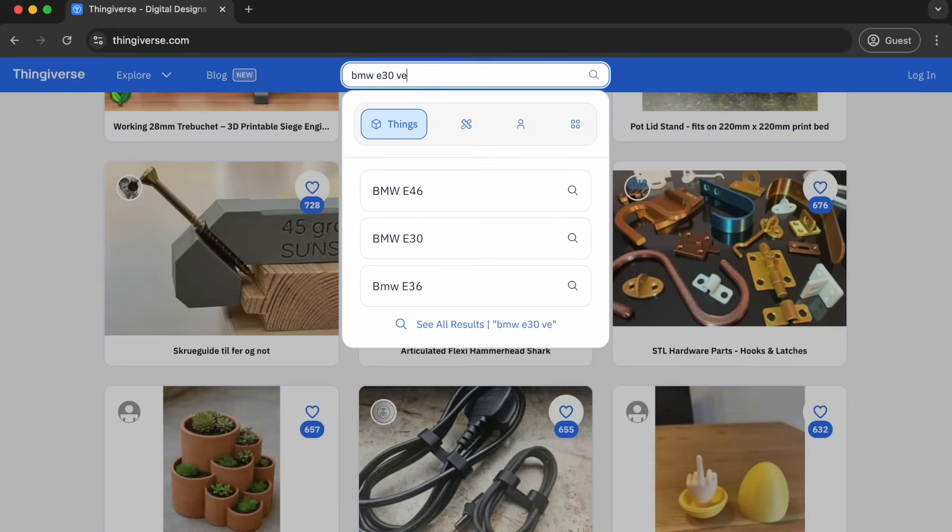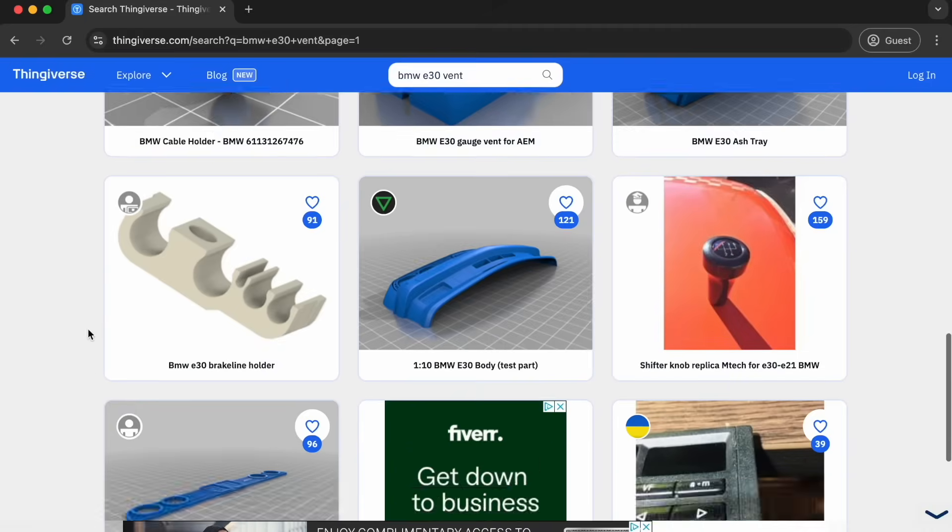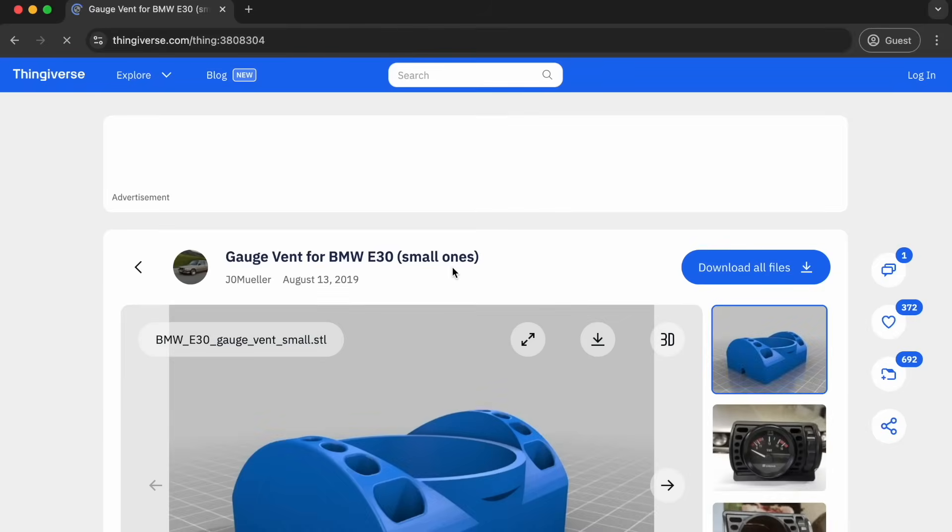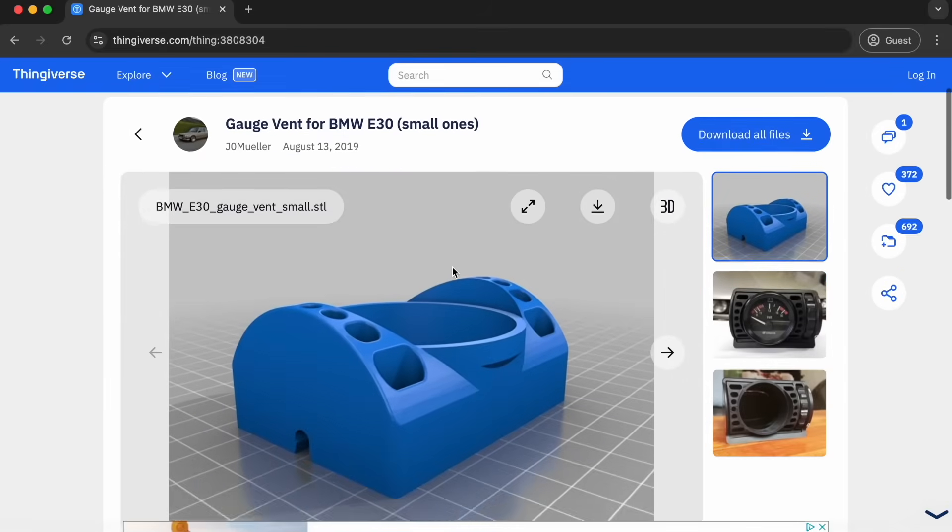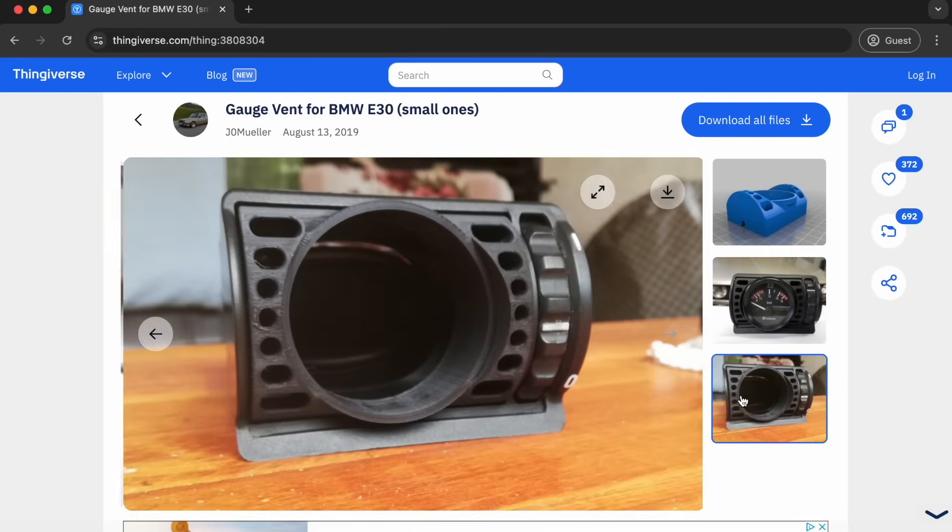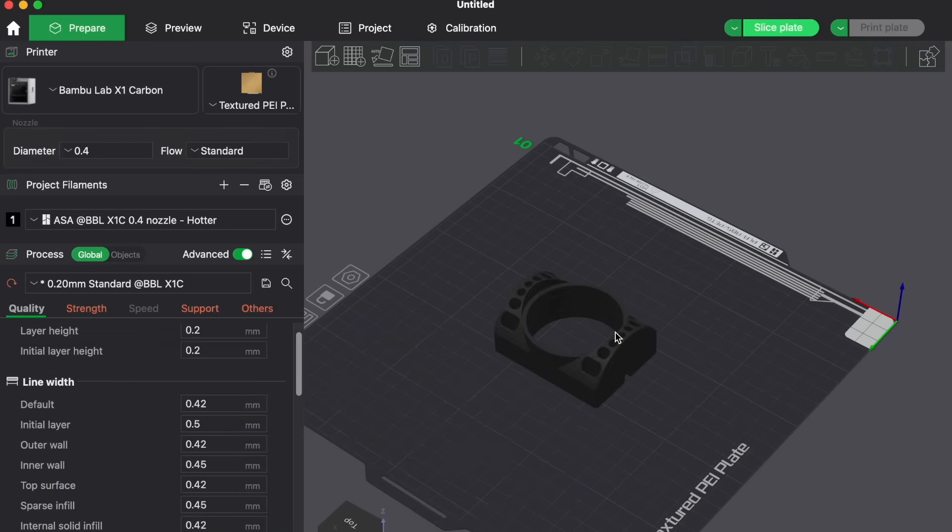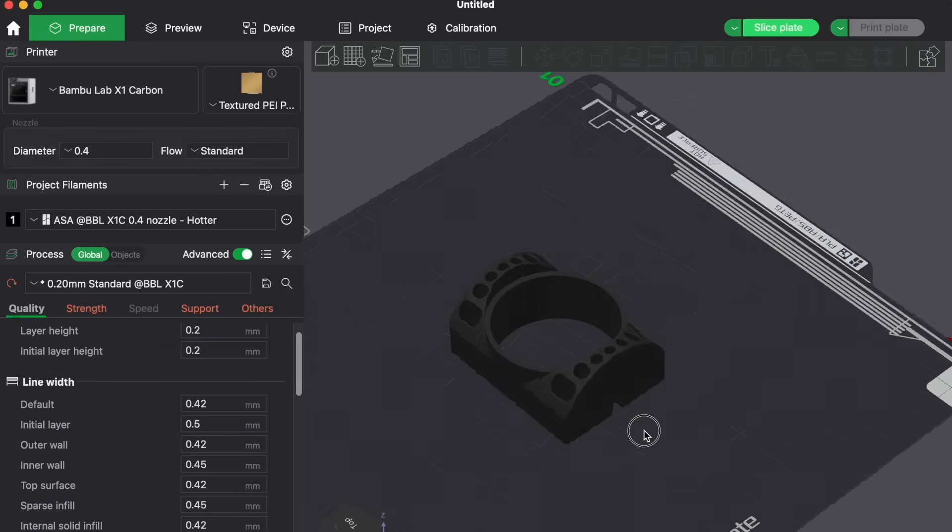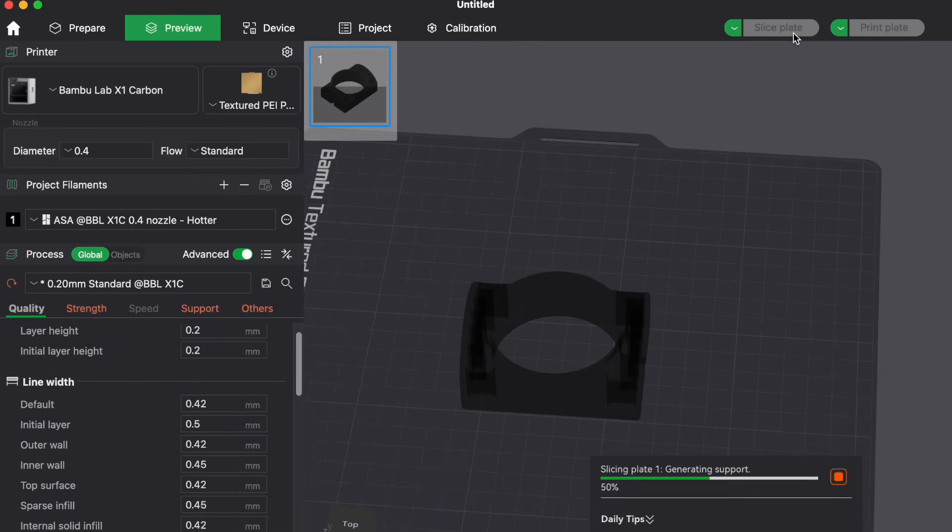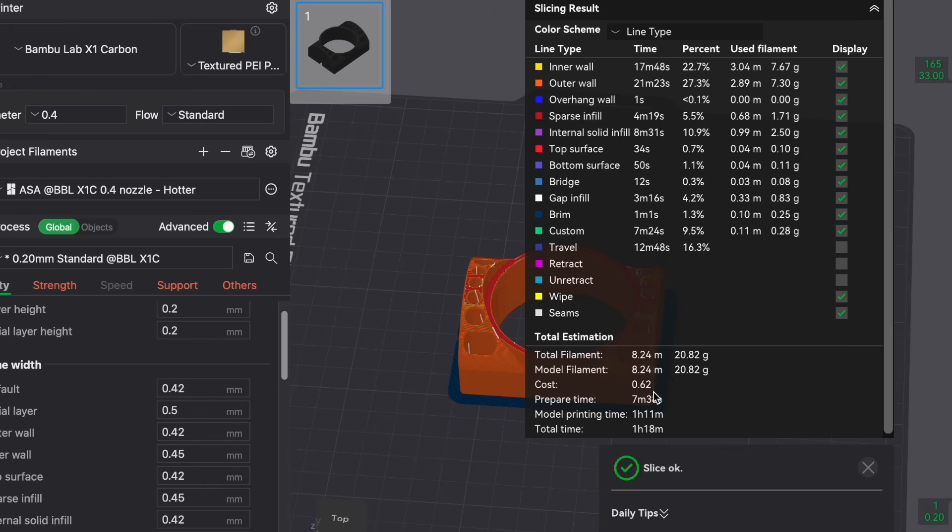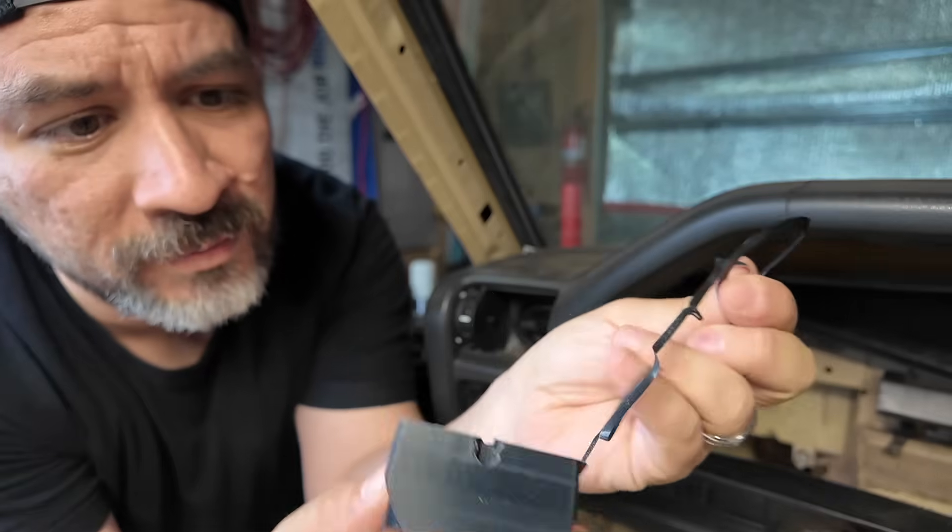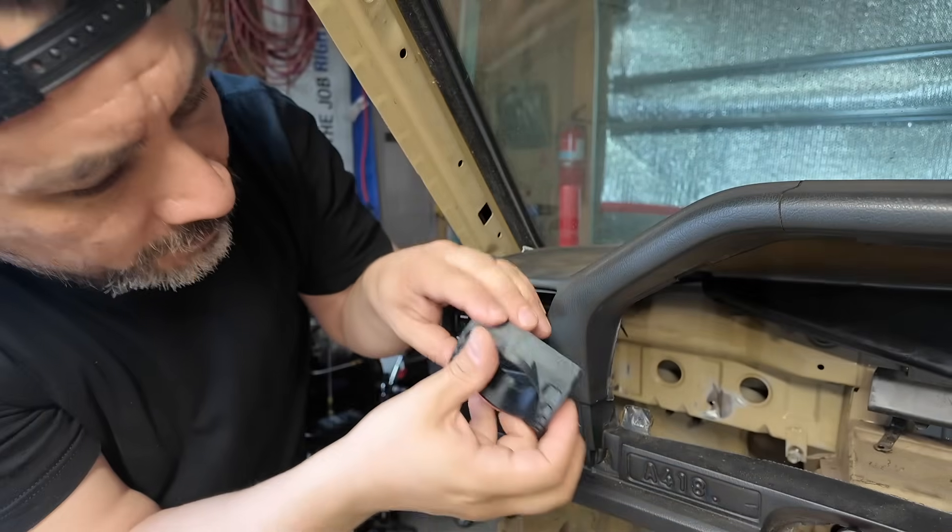Next up are some replacement air vents, which can go for around a hundred bucks brand new. And to our surprise, we found this free 3D design with a custom gauge insert. After dropping into the 3D modeling software and preparing the print, it looks like the cost for this part will be a grand total of $0.62.